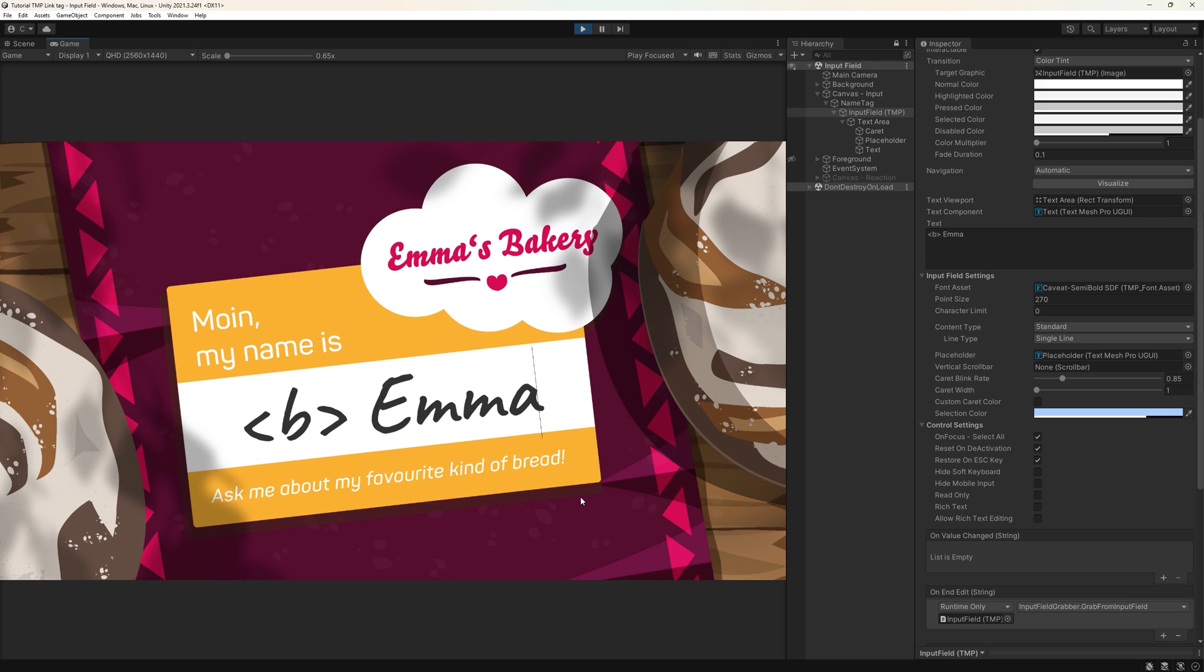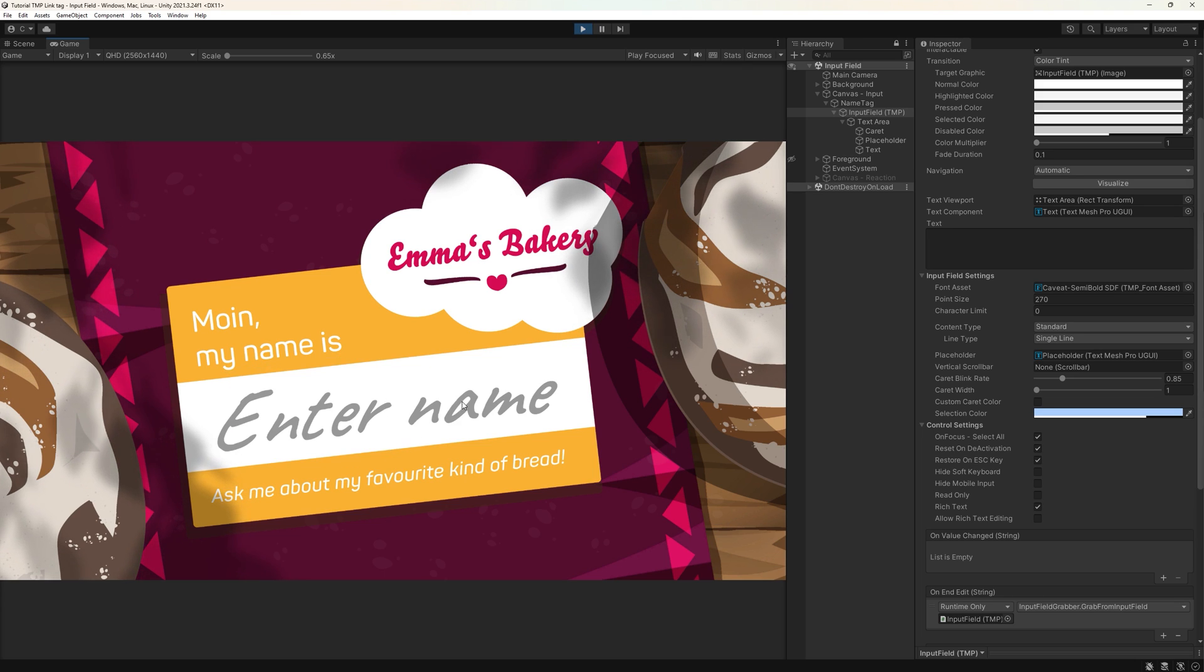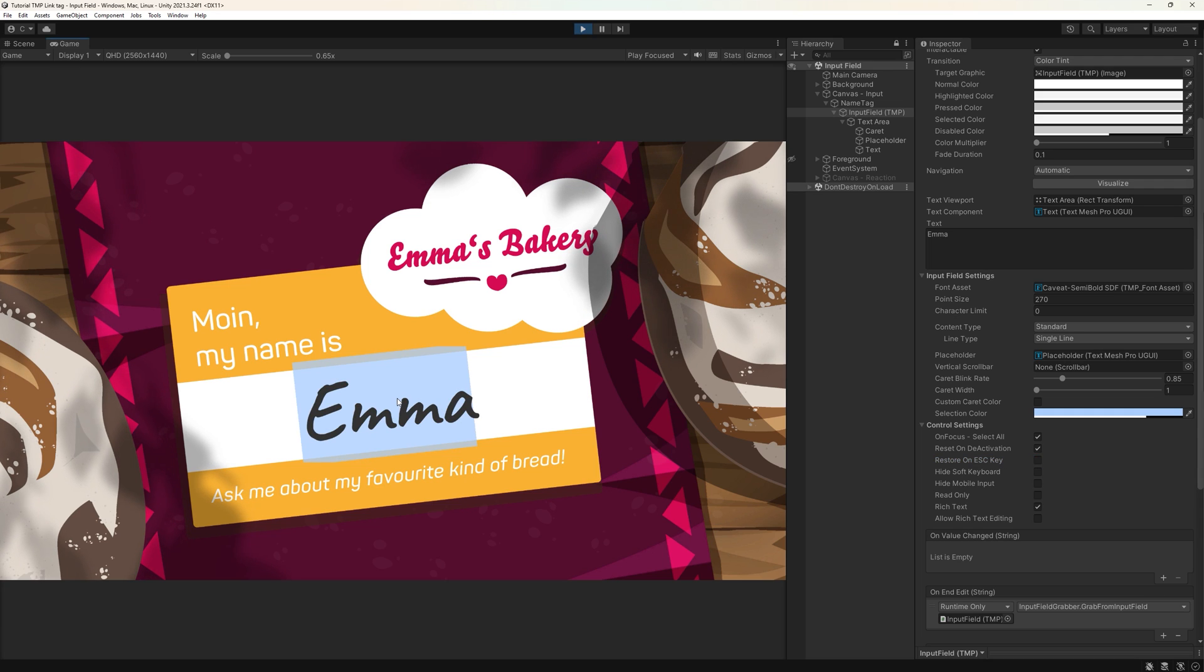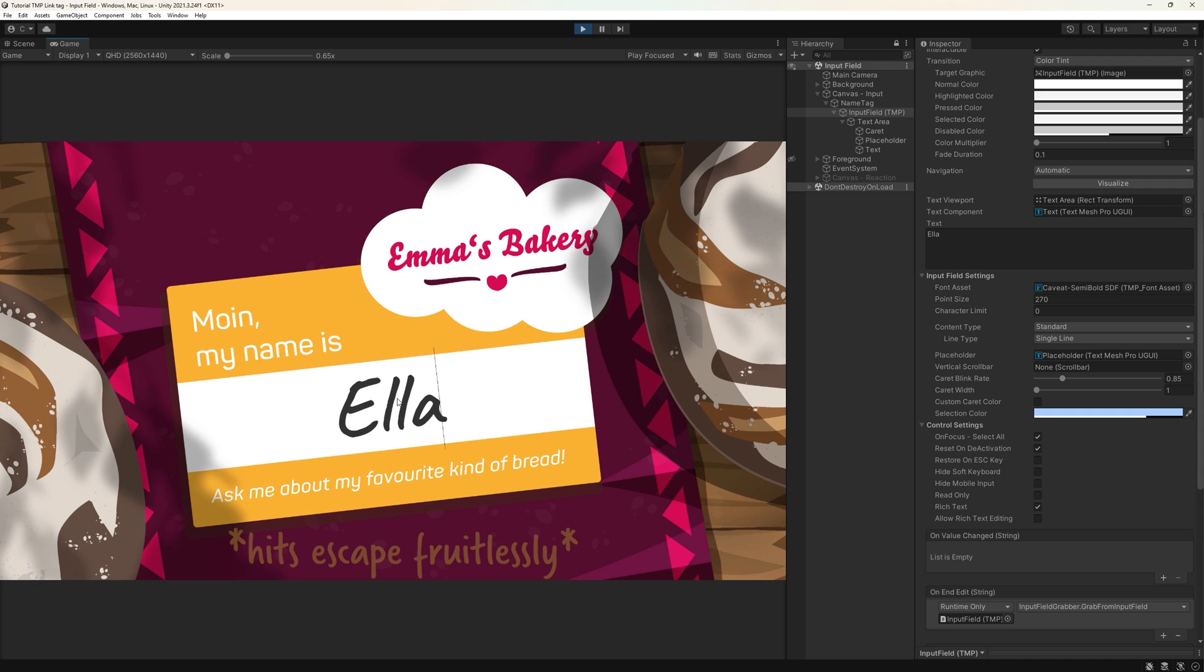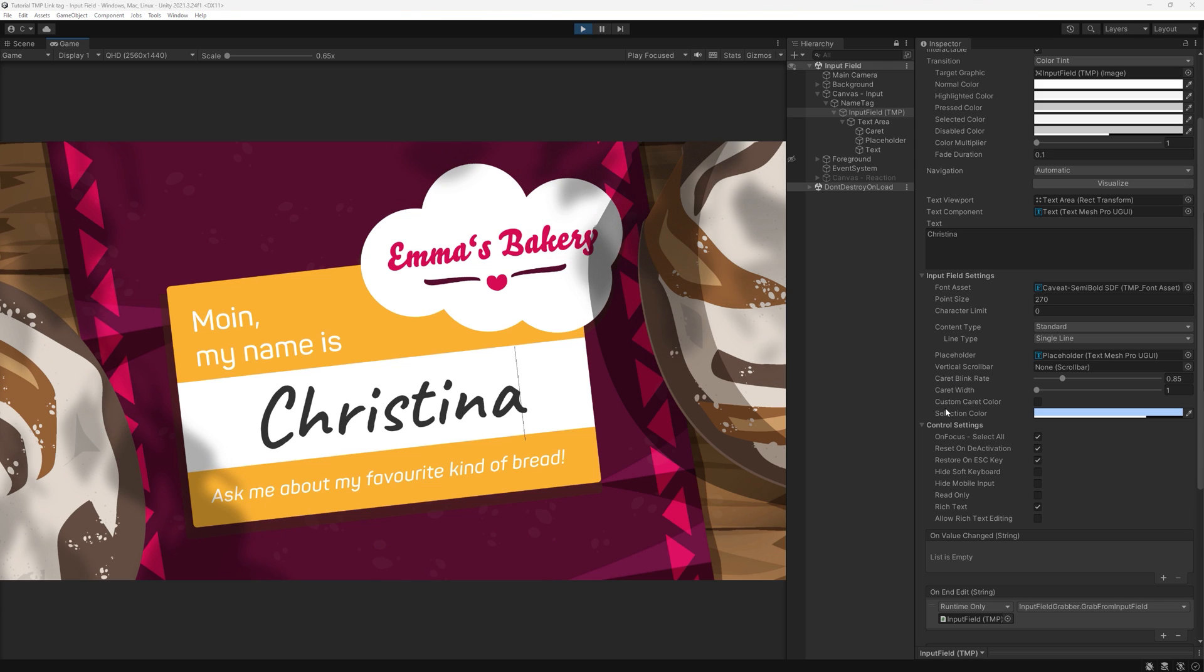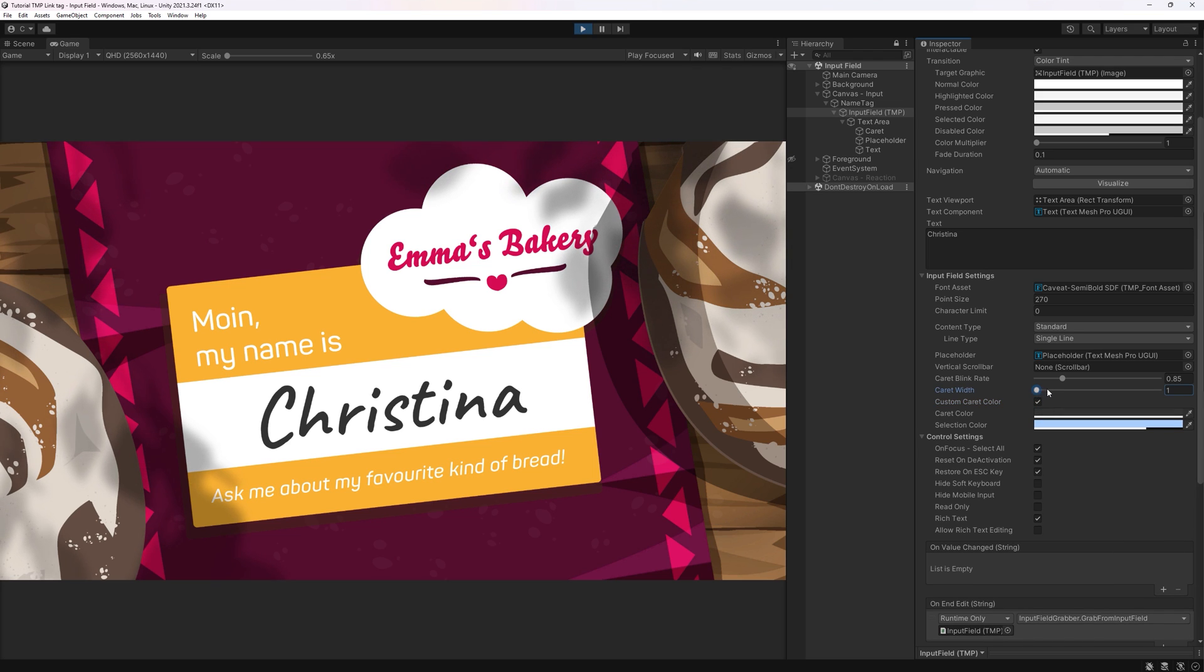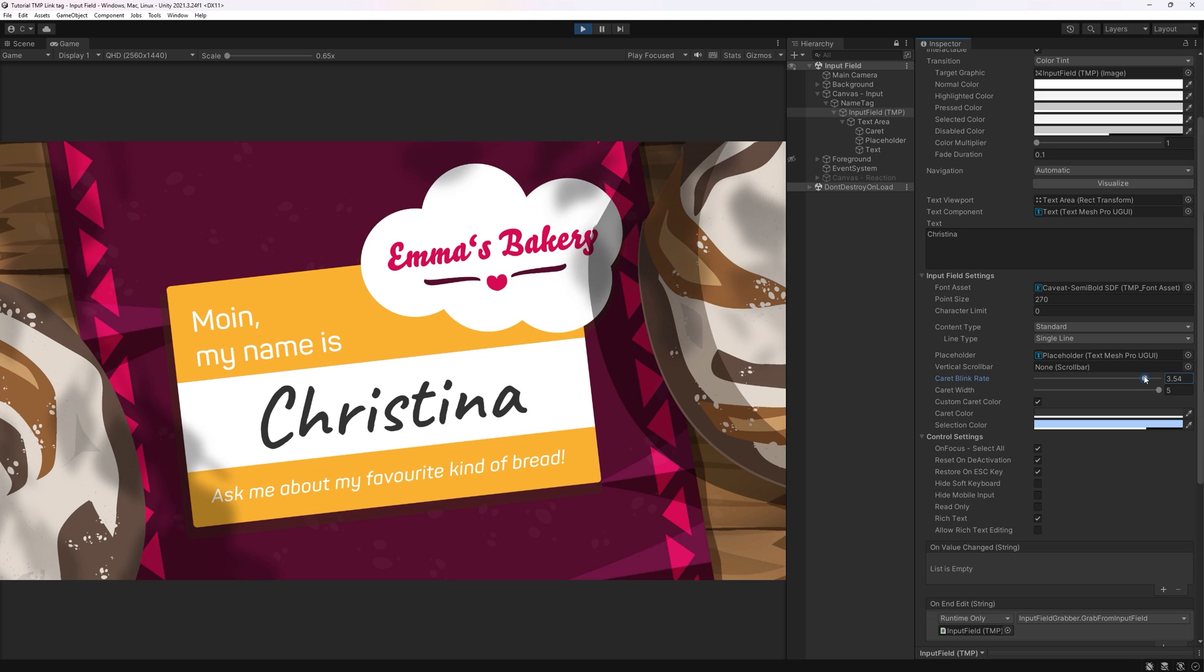On focus select all is a quality of life feature which will make filling out forms and input fields easier. Restore on escape sets the field back to whatever value it had been filled with before as soon as your players hit escape. And lastly, some neat customization options are the caret and selection color. The caret is the blinking thing at the end of your input. You can customize its width and blinking rate as well.